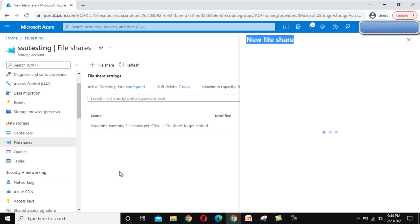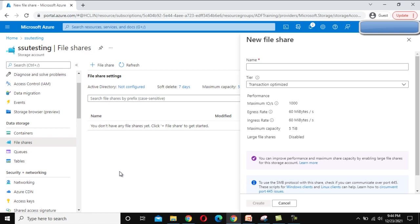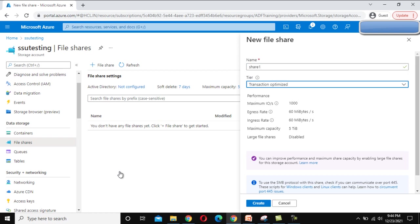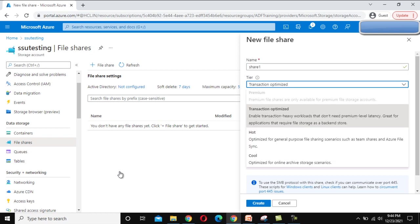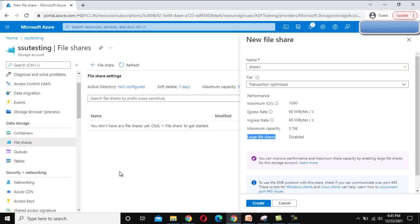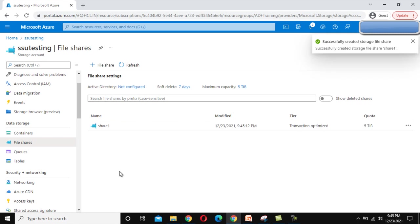We need to create a share first. You can see the plus symbol for FileShare — let me click on that. It will ask for a new FileShare name, so I'm going to call this 'share1'. Inside the tier we can see options for Hot, Transaction Optimized, or Cool — I'll use the default, which is Transaction Optimized. Here we can see the maximum IOPS is 1000, the maximum capacity is 5 TB, and the last FileShare option is disabled. Let me click Create.